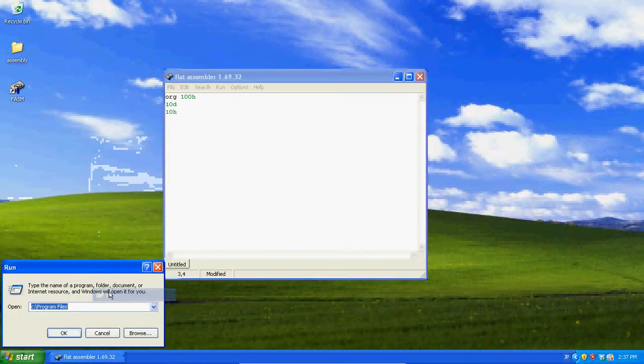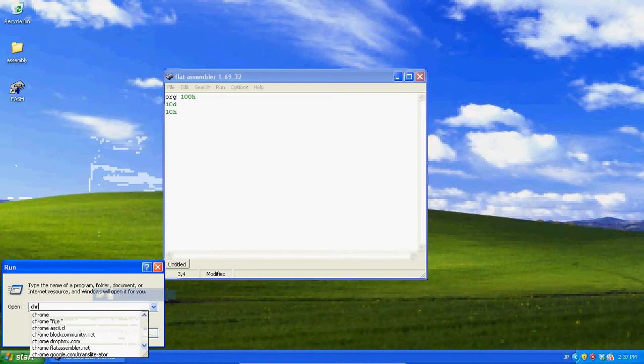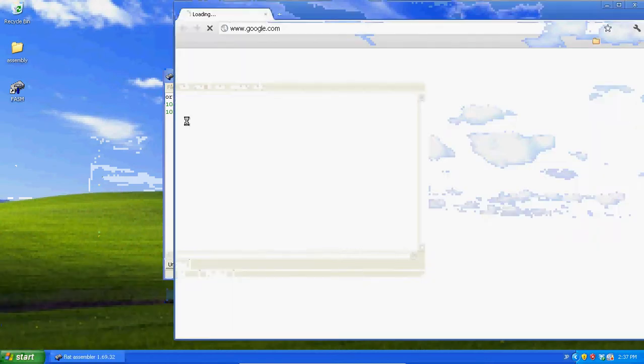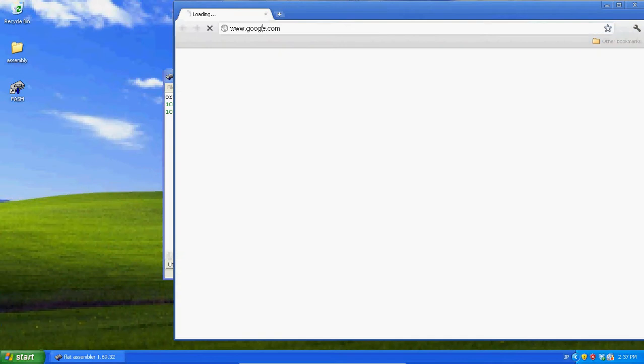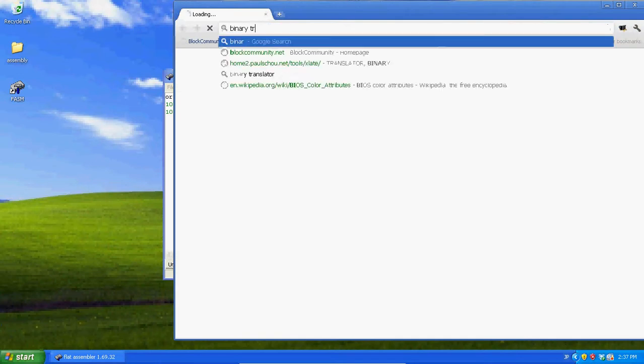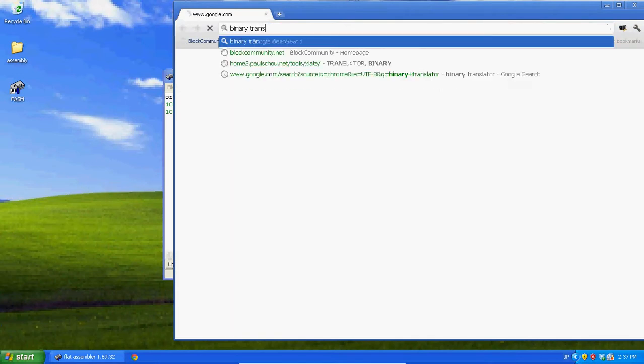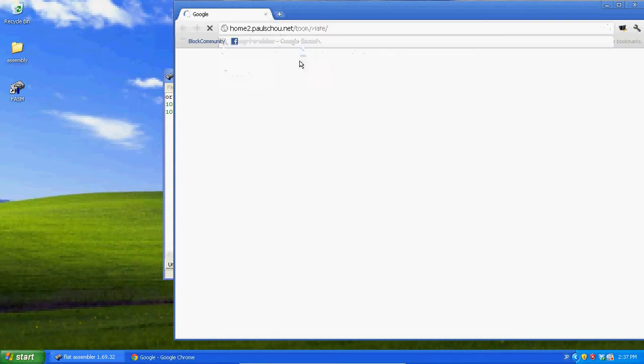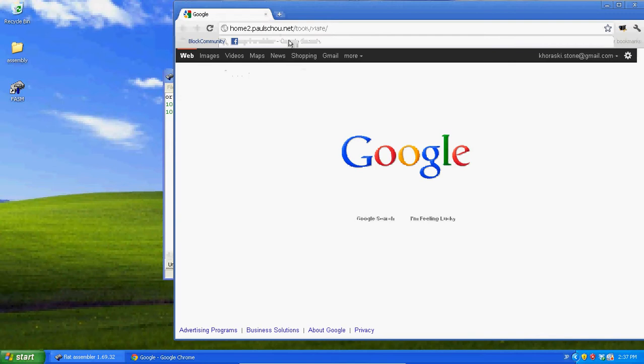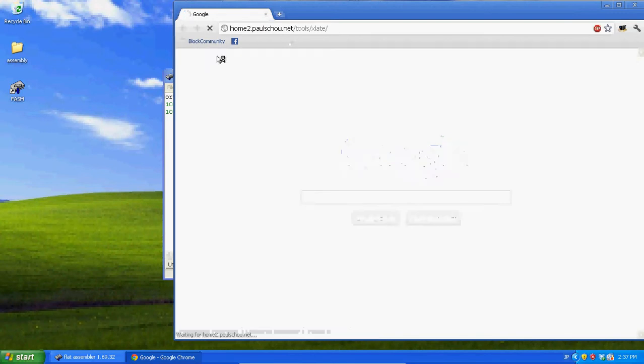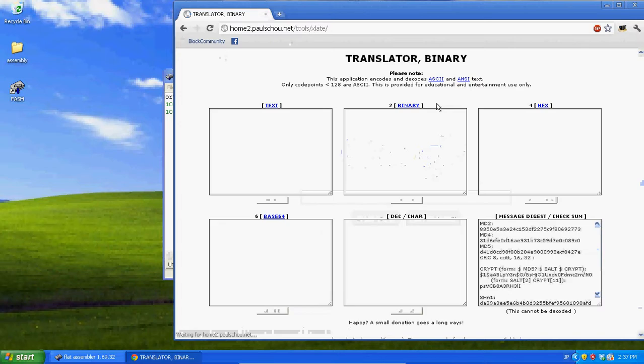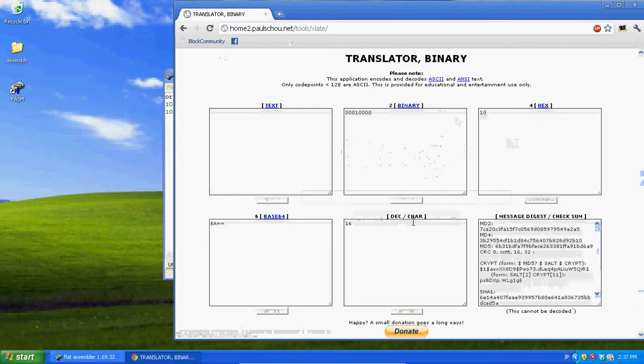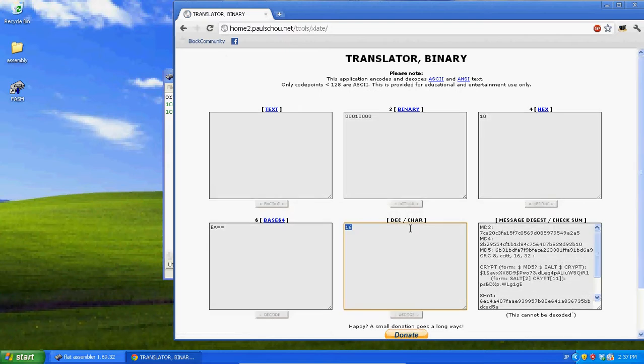If we go to run, chrome, or just open up your web browser, whichever one you use, binary translator, go to this place, like we did in another tutorial, home2.paulsku.net Tools Exlate. Now, once it loads, let's see if we type in into our hex 10. The hex 10 is actually equal to 16 in decimals.